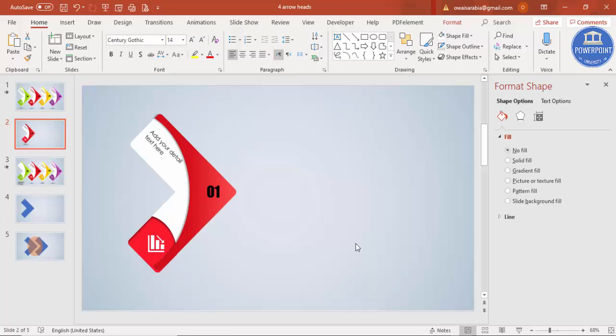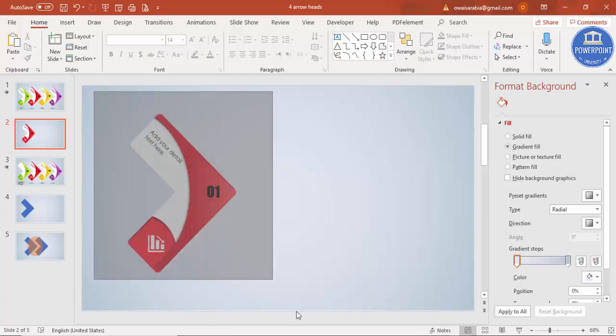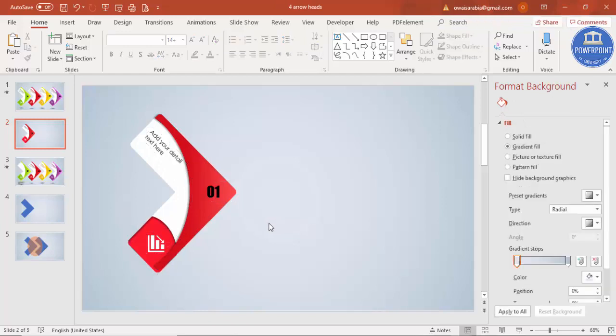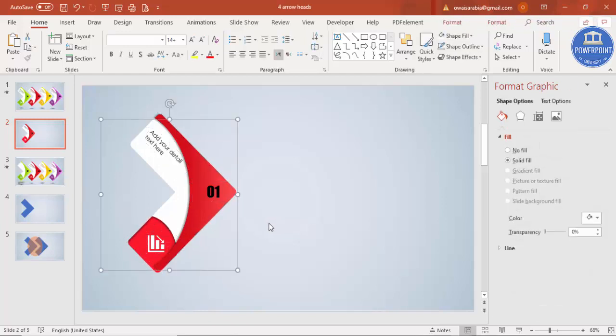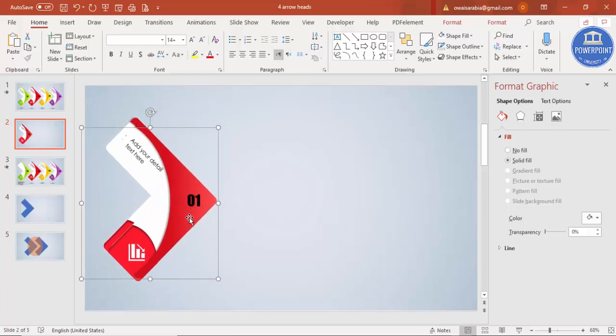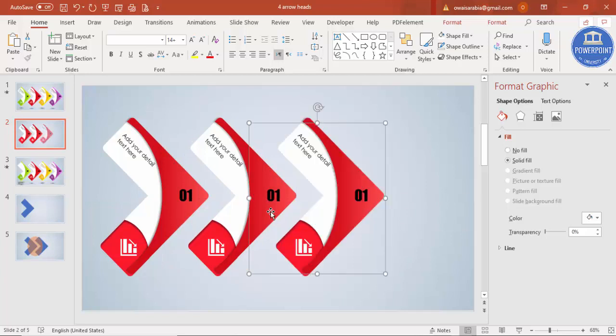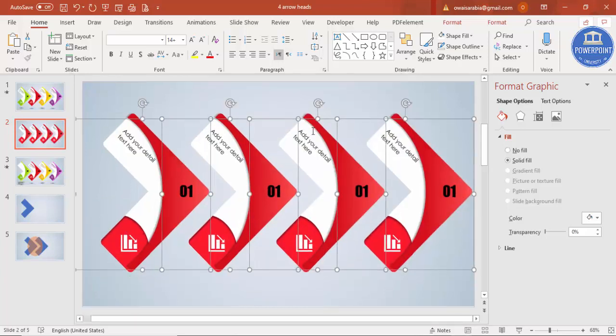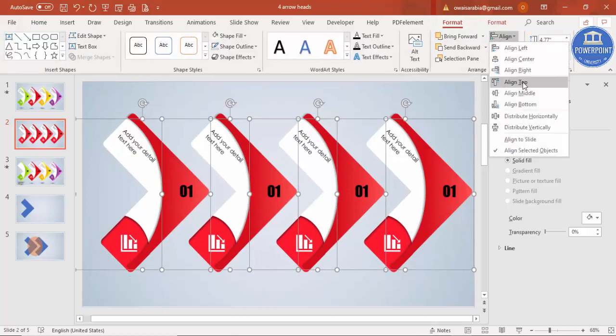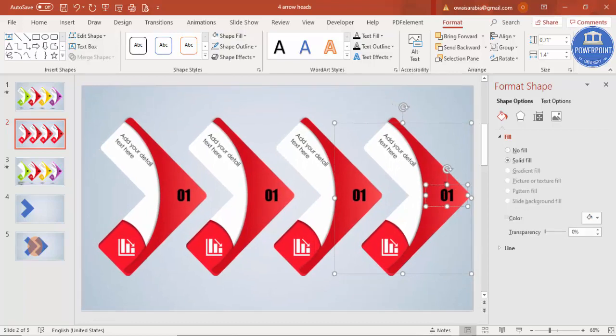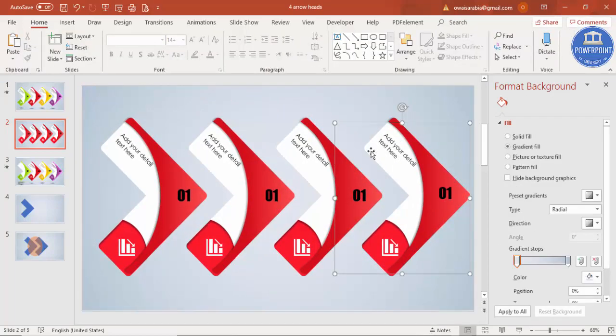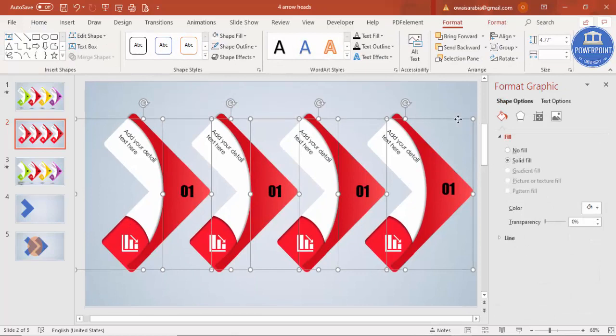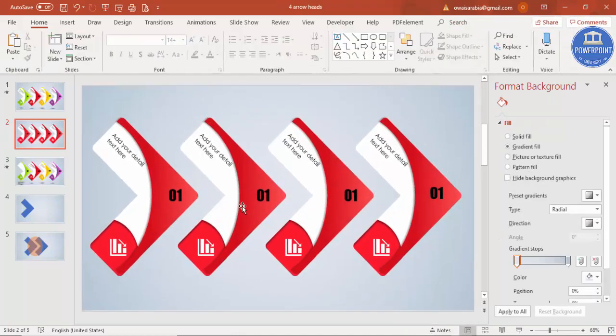Now the first design is completed. Select all and press Ctrl+G to group. Put it here, press Ctrl+D to duplicate as many as you need – one, two, three, and four. Make sure they're properly aligned by going to format, align top. Move them to the center and change colors as you like.